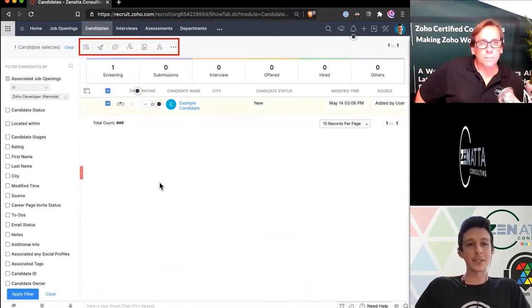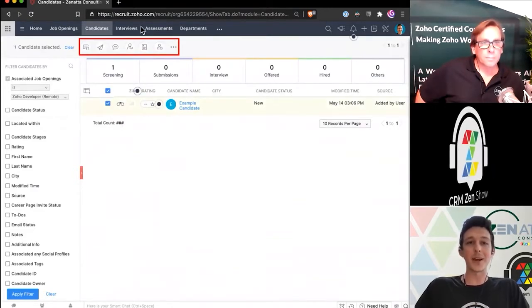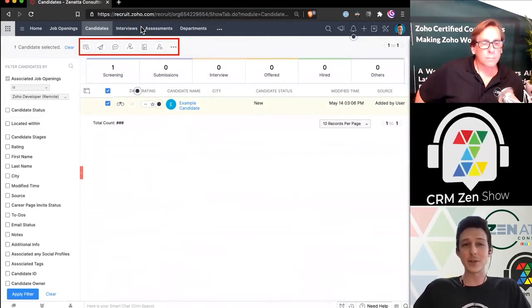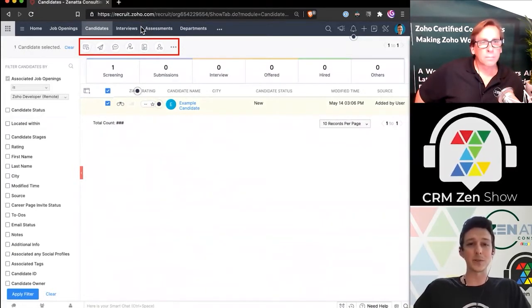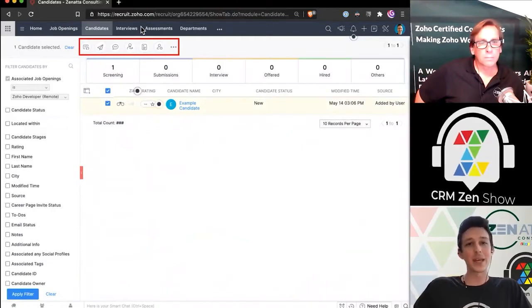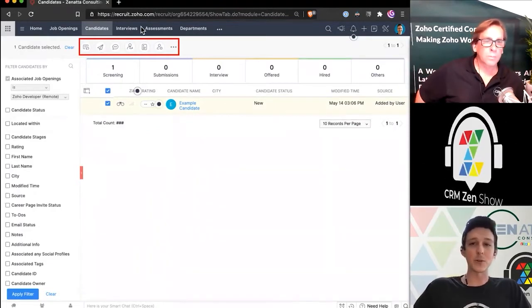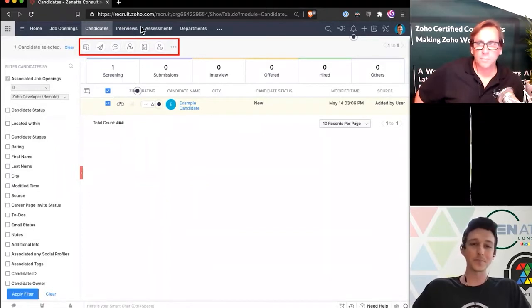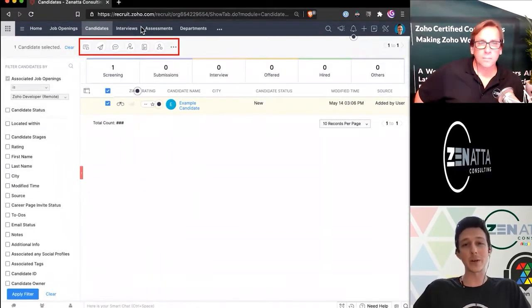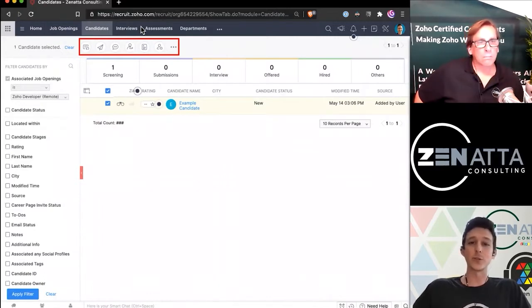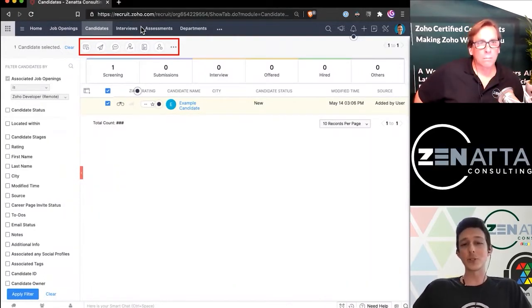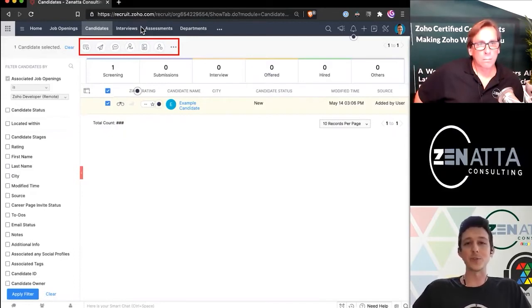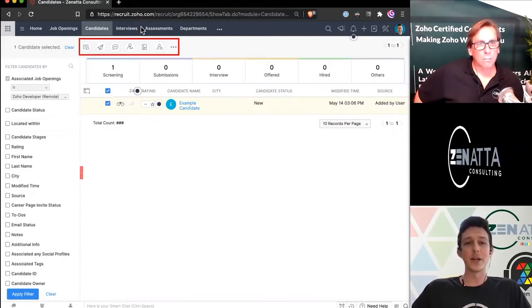If I go ahead and select them, we get a whole list of options up here at the top. So going left to right here, the first one - you're going to be able to update their status. Of course, you could send out an email, you could spin up an SMS or WhatsApp if you have that integration turned on. You can go ahead and refer them to a hiring manager, you can send them an offer letter either just through Recruit or through Zoho Sign integration. And of course, you can back them out or remove them from this job opening using this interface as well.